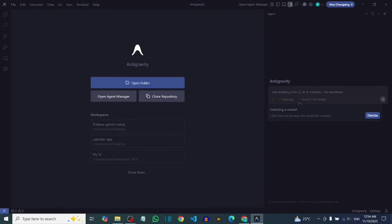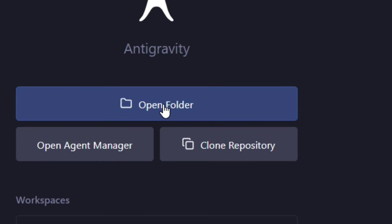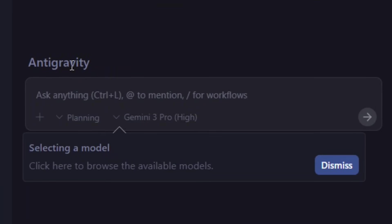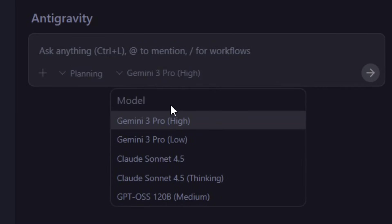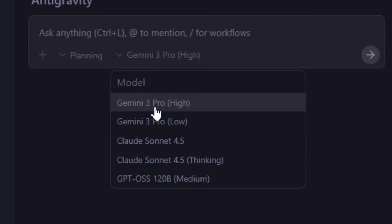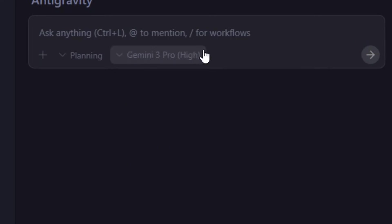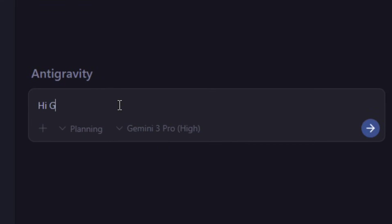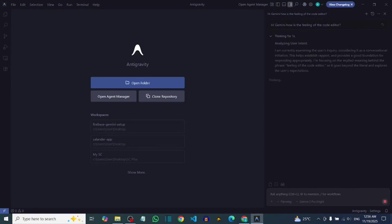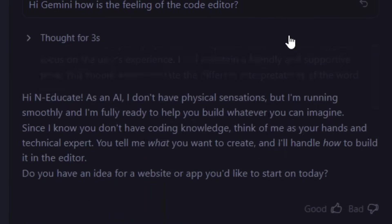How to download and install Gogo Antigravity for free. I have successfully downloaded and installed it, and as you can see I have the option to chat with Gemini — it is Gemini 3 Pro, the latest Google Gemini version. I'm going to test it: I typed 'Gemini how is the code editor going?' and as you can see Gemini has successfully responded.